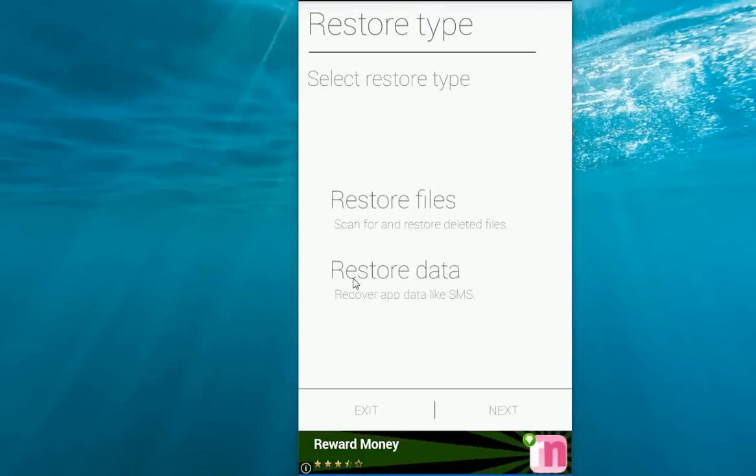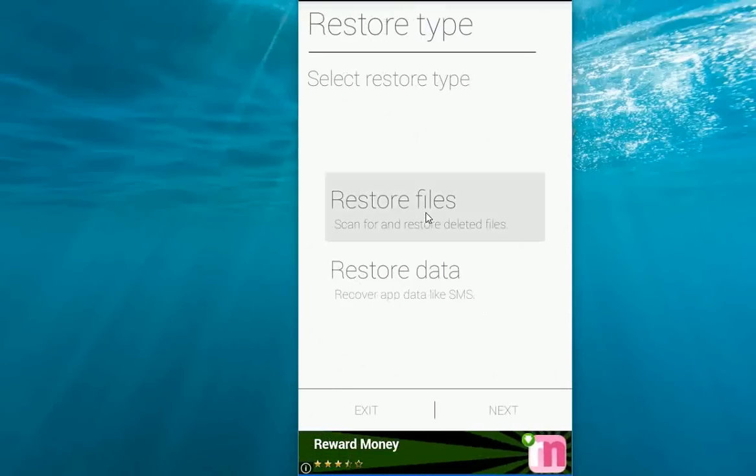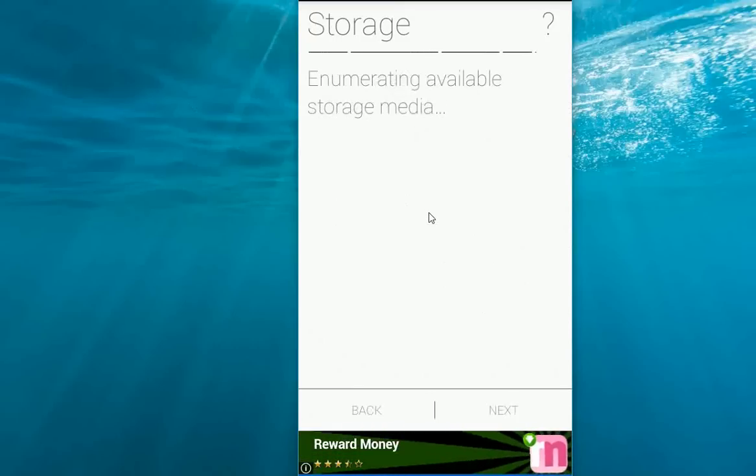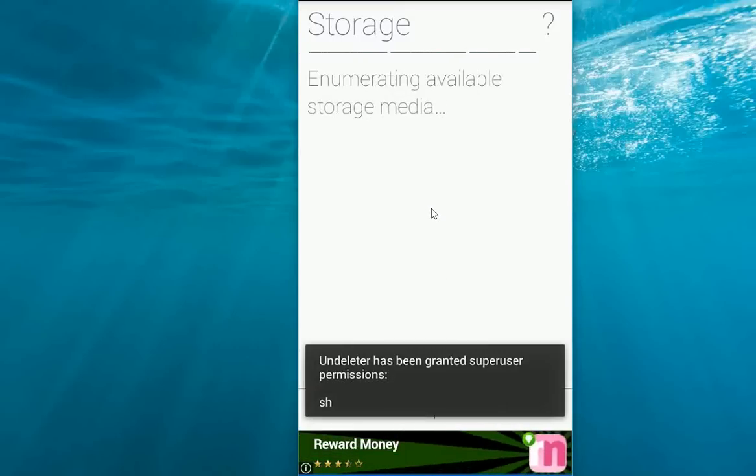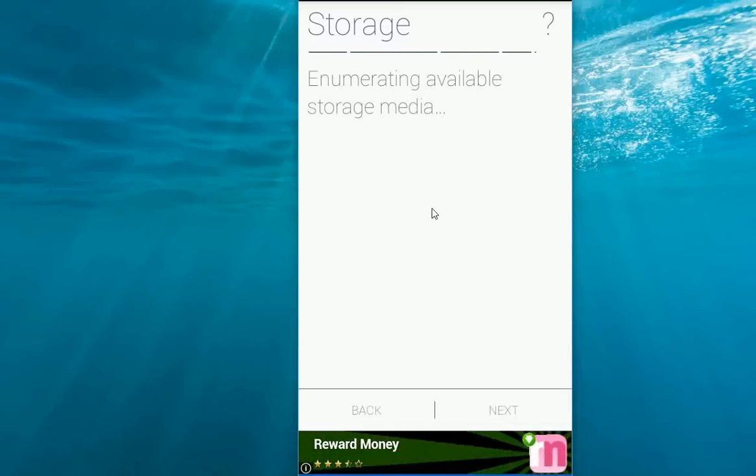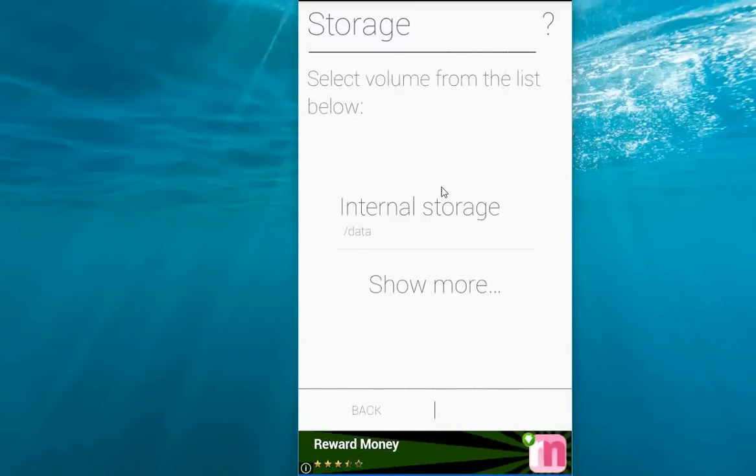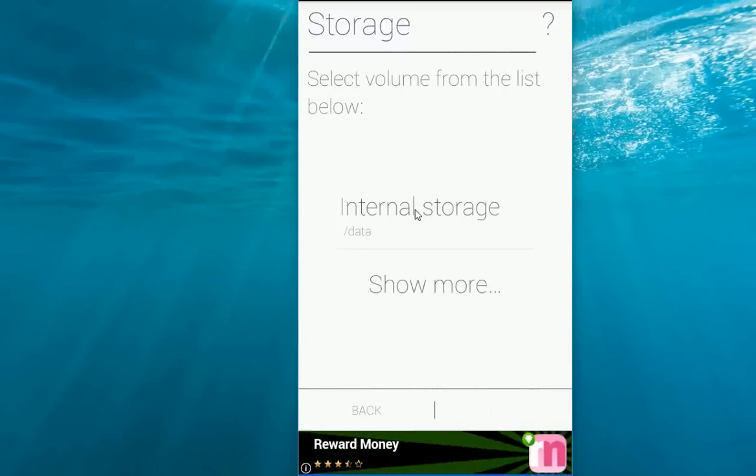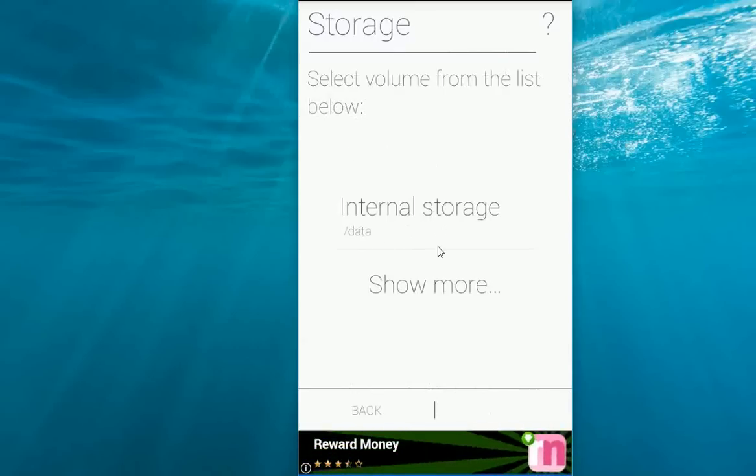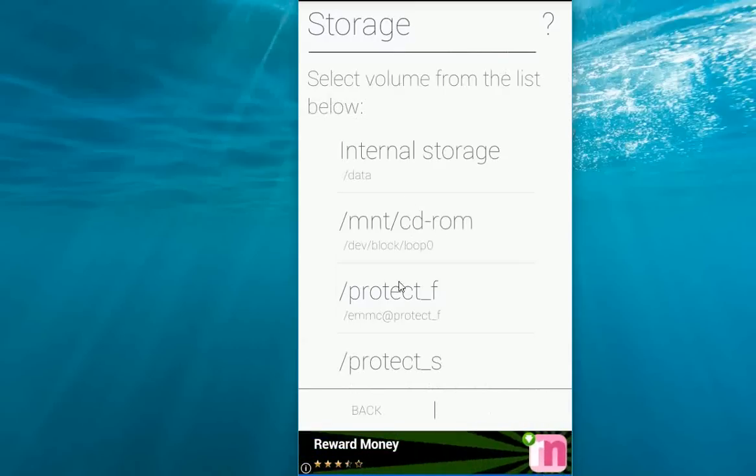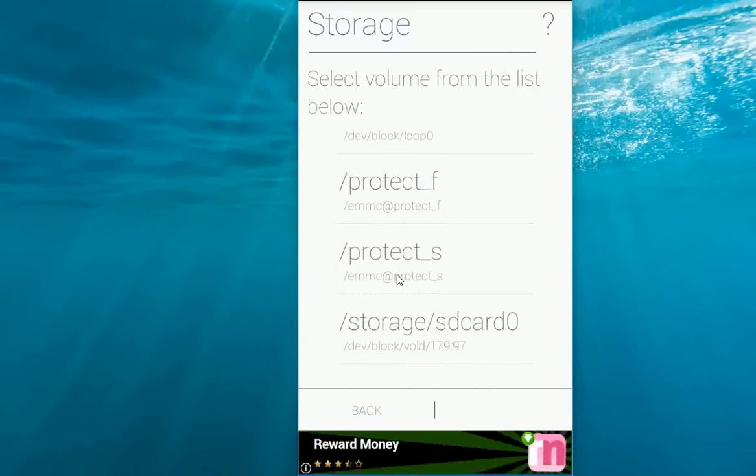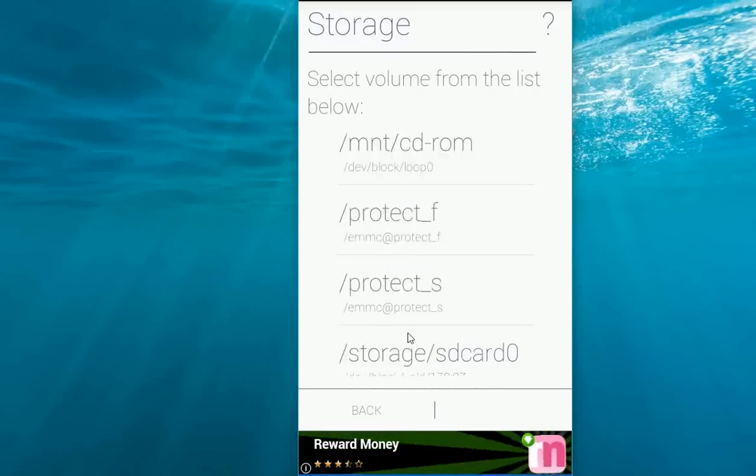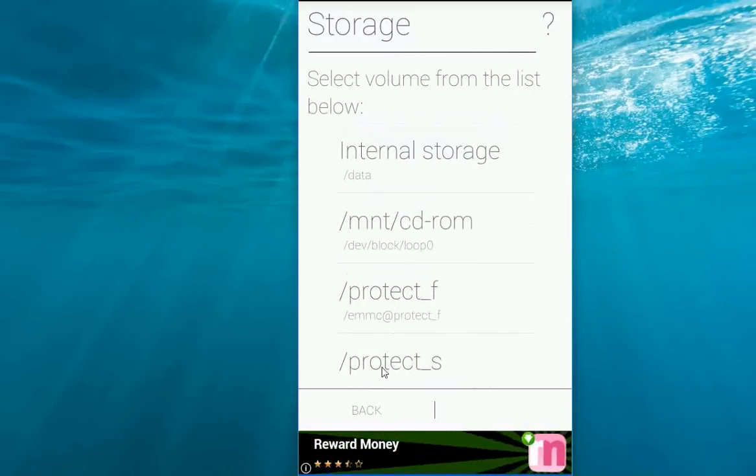I'm going to restore files. Click on this. It's going to open. Here you can choose your internal storage. Click on show more to select your particular SD card. You can choose anyone.